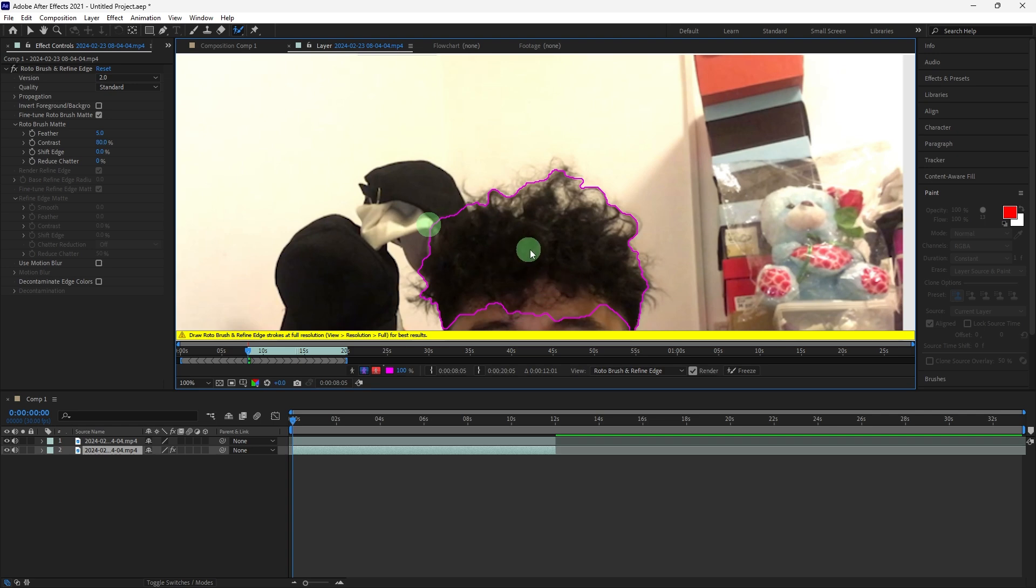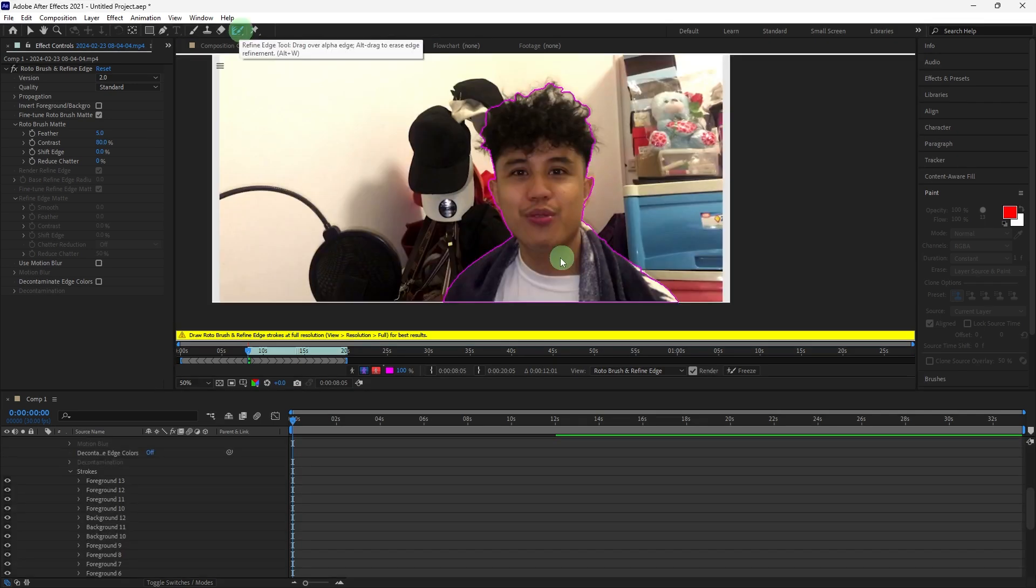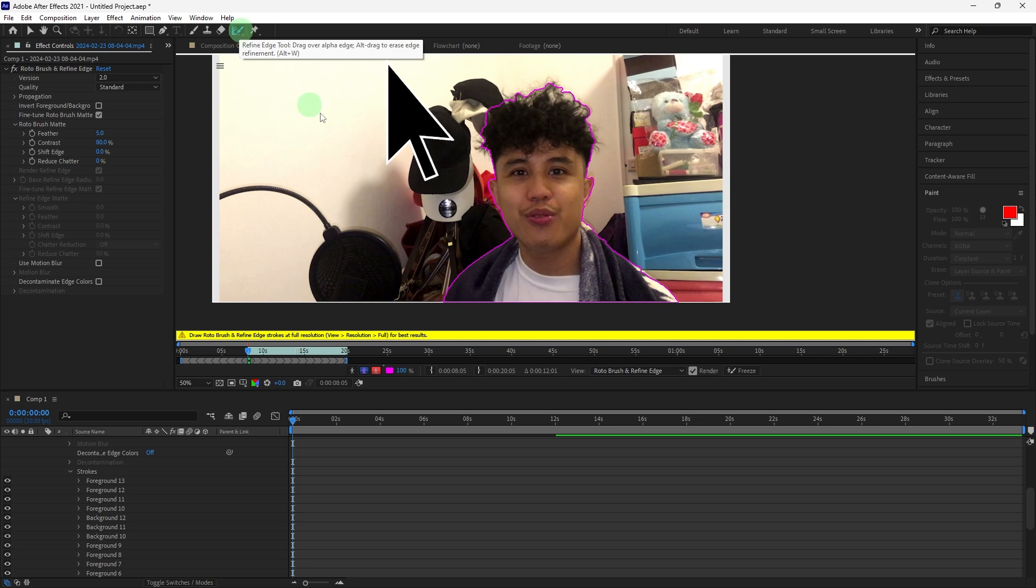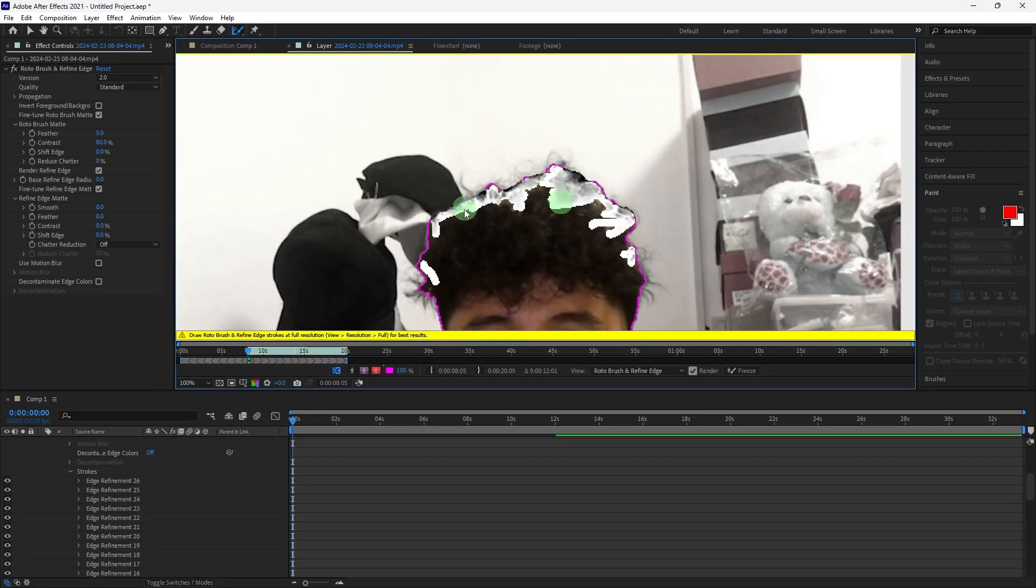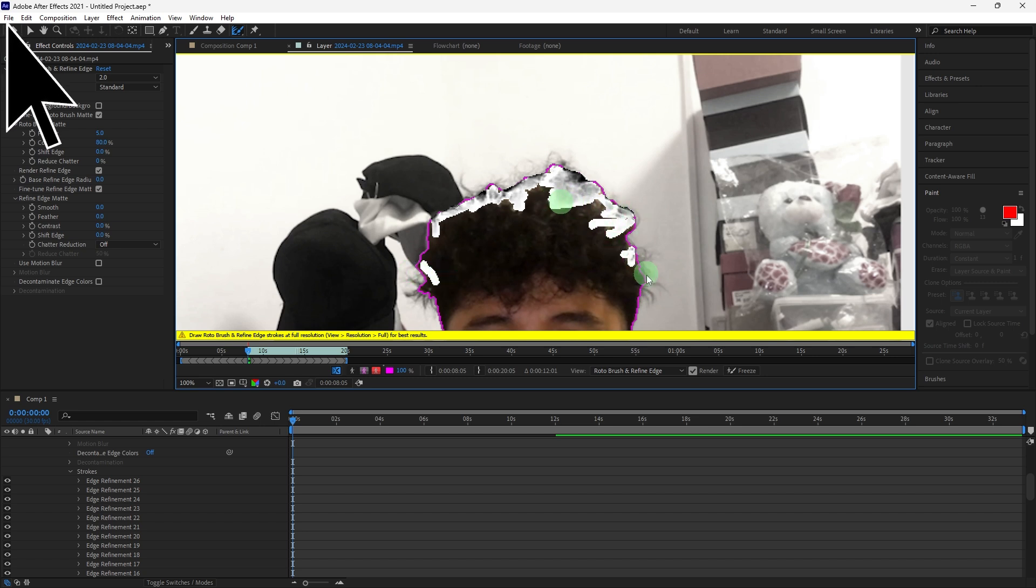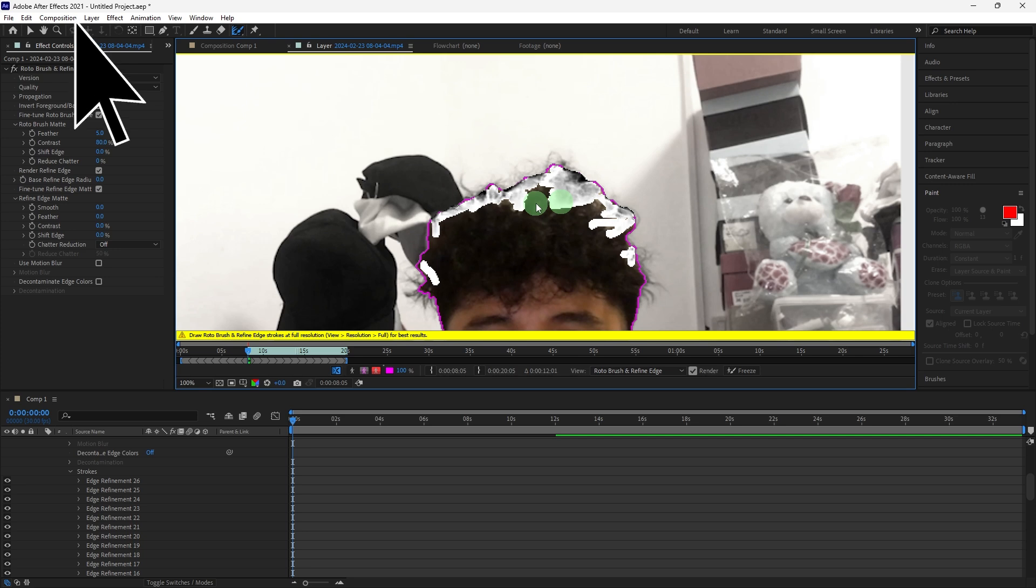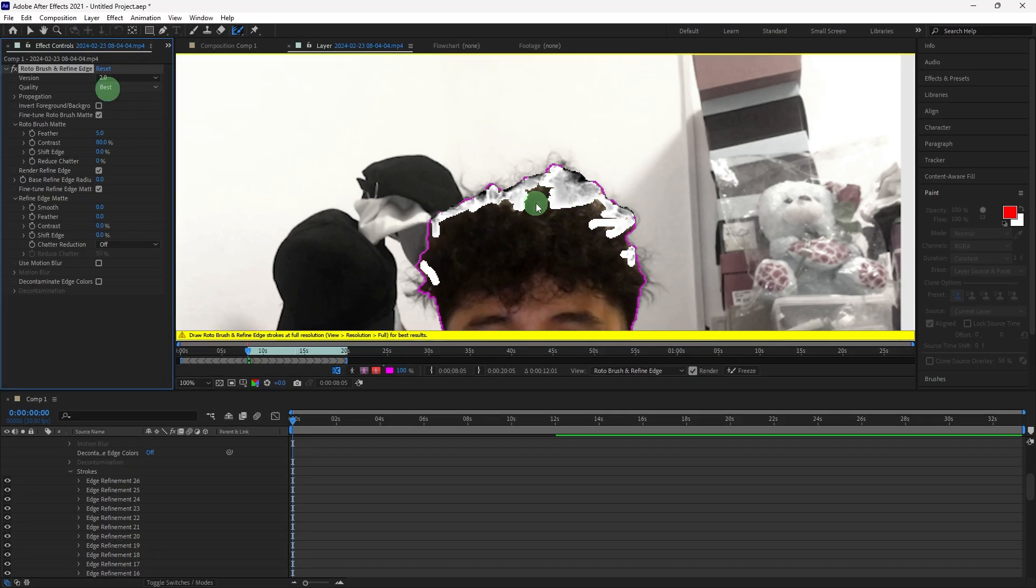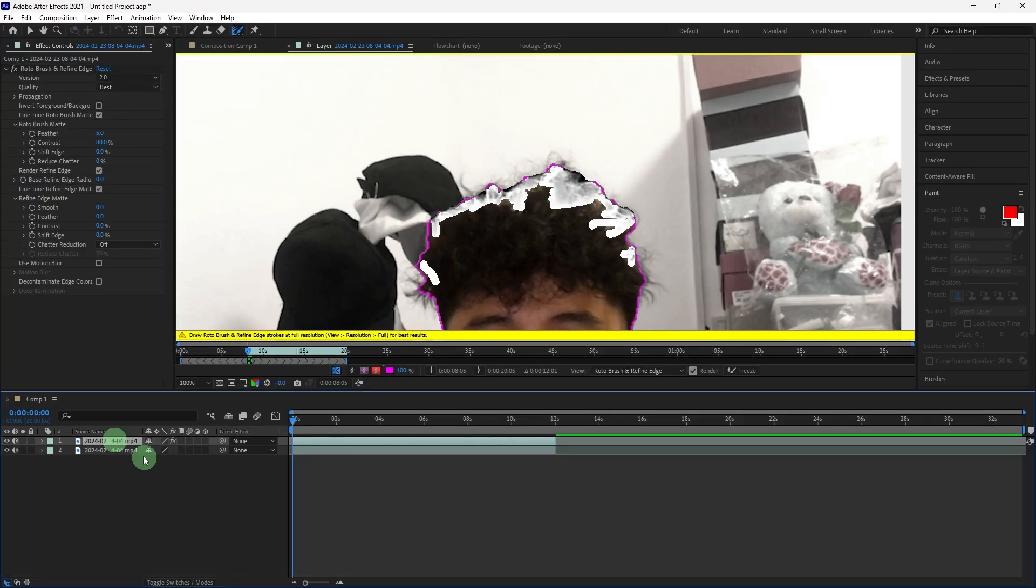After you've outlined the person, use the Refine Edge tool to fine-tune details like hair. Draw along the edges of the hair to capture all the finer details. Once done, move the two layers to the first layer.